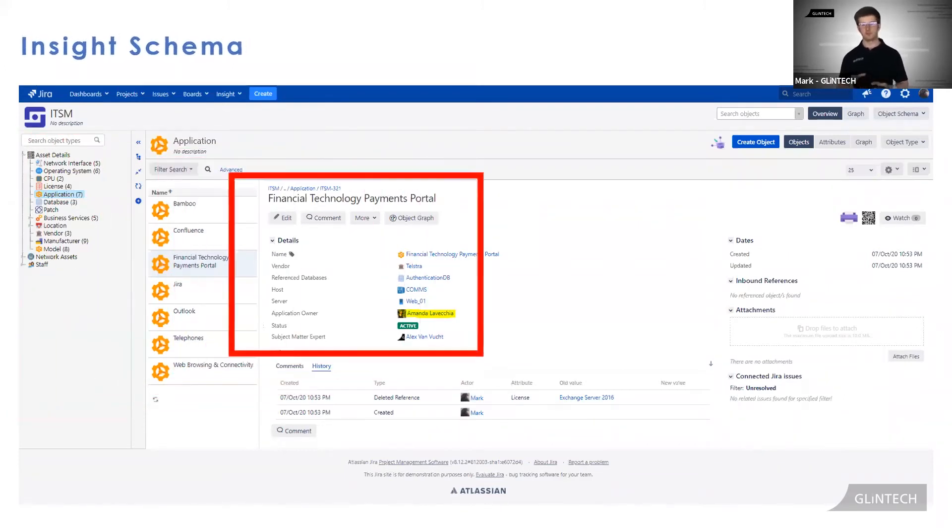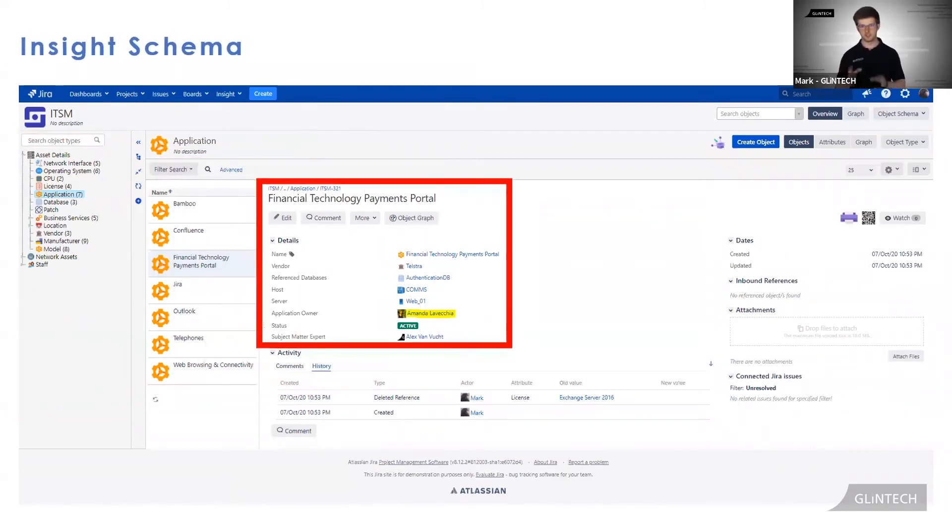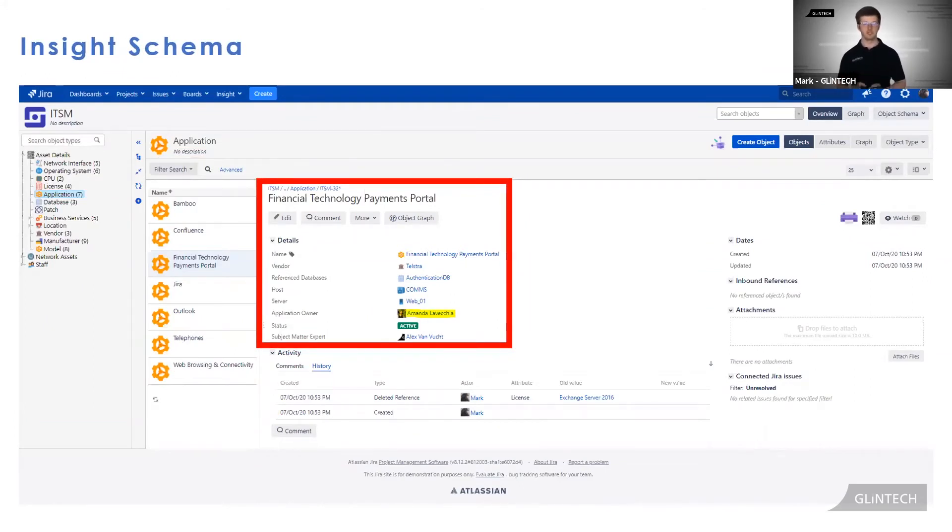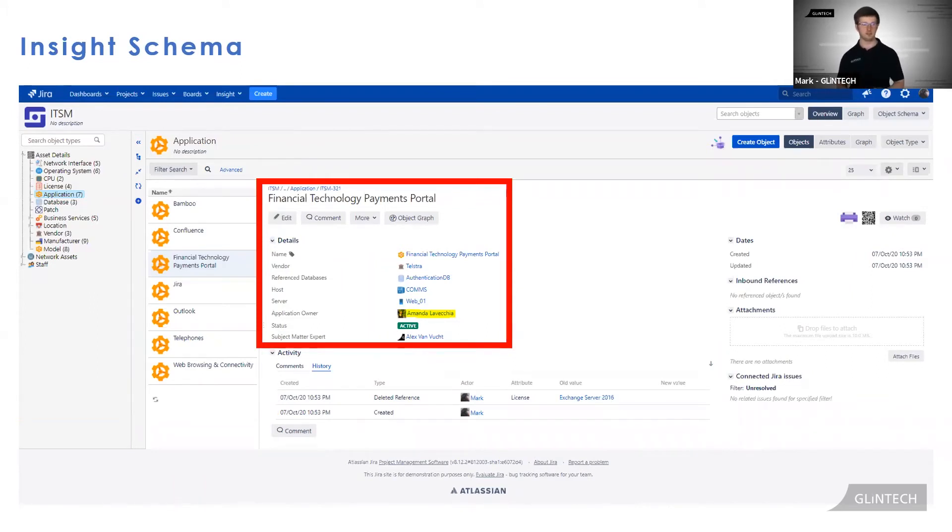Now if you draw your attention to the center of the screen, this is a view of a particular object. As we can see on this object, Amanda is set as the application owner, highlighted in yellow.